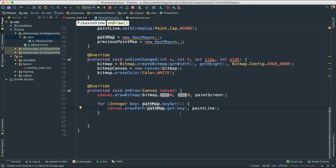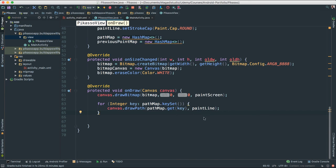We understand that in order to fetch the tap or the movement of our finger on the screen, we have to trap — we have to catch — the event listener, which is the onTouchEvent listener, and we will do that in the next video.